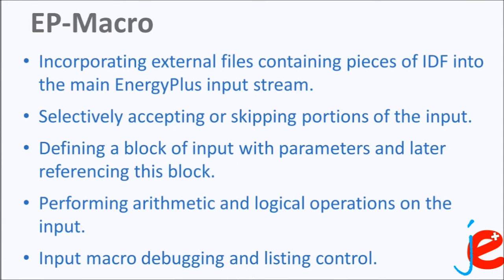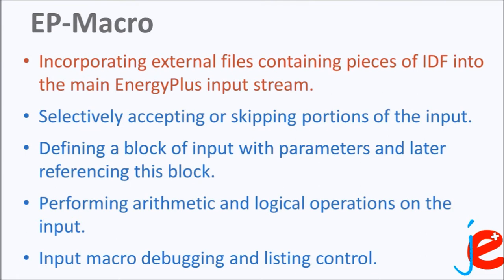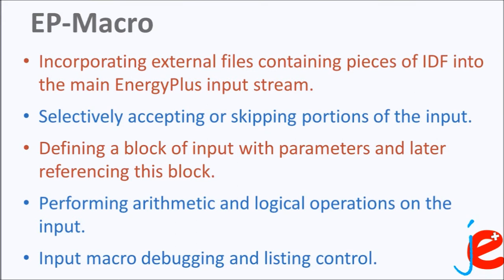Two features are particularly important for JEPlus since they offer more flexibility in designing parameters. Incorporating external files containing pieces of IDF into the main EnergyPlus input stream means we can define a block of code in the building model and use it as one parameter in JEPlus. Defining a block of input with parameters and later referencing this block allows us to use one search tag to change multiple values at different locations.